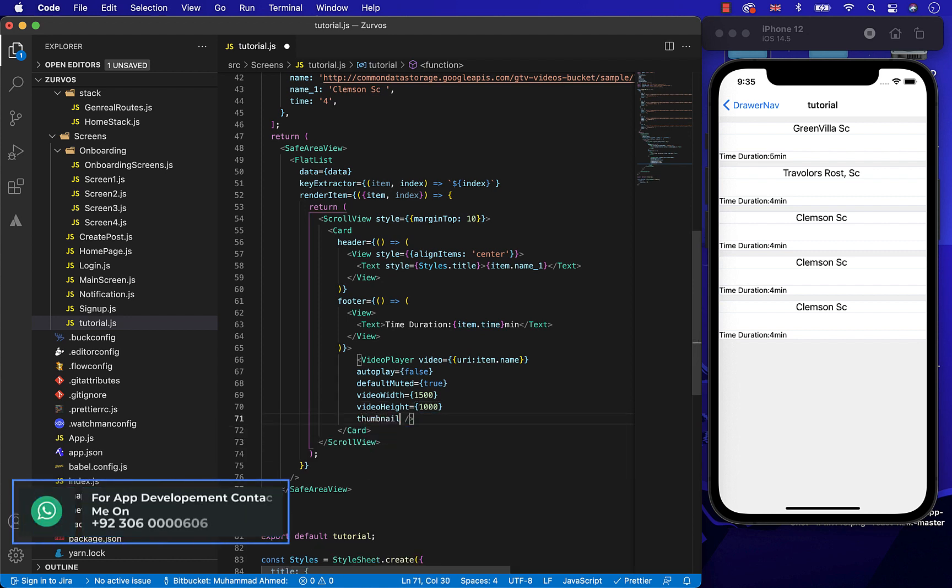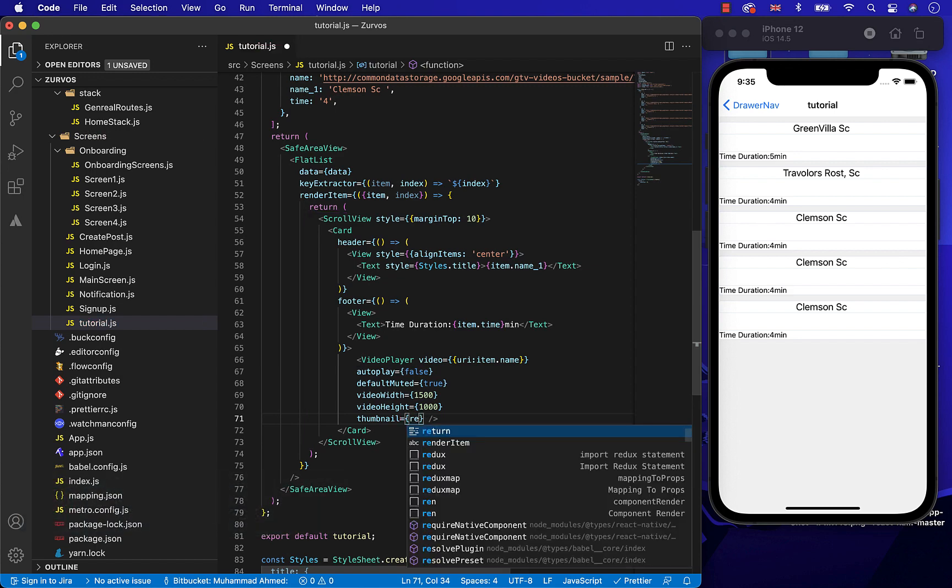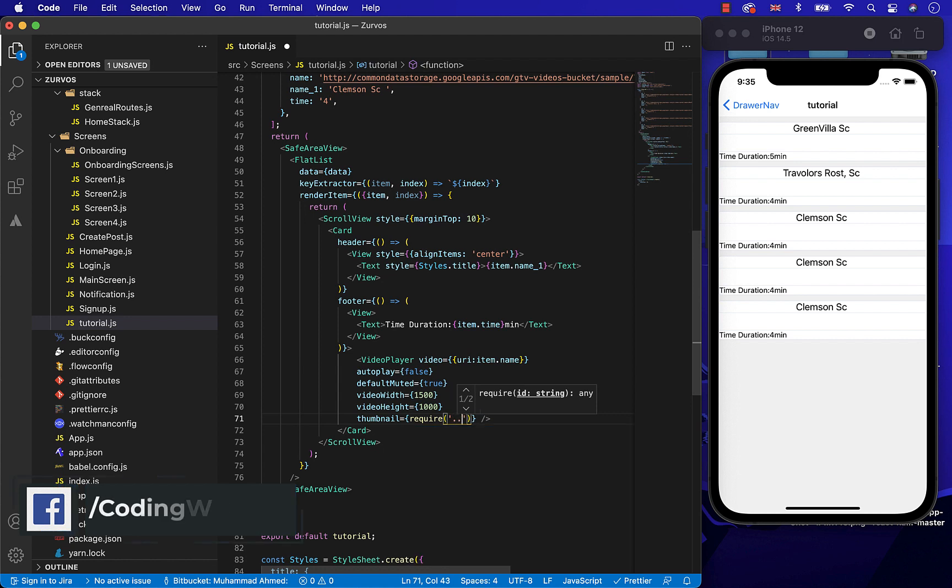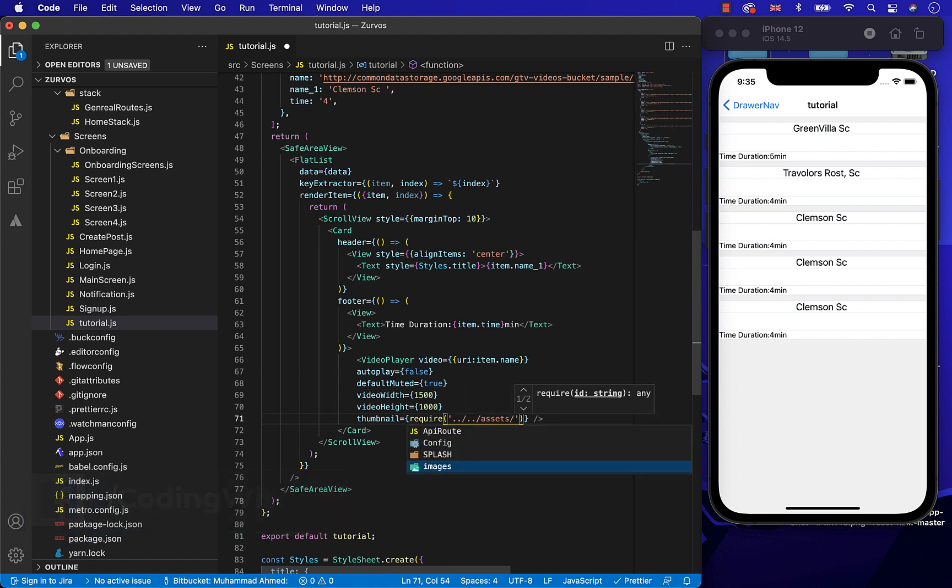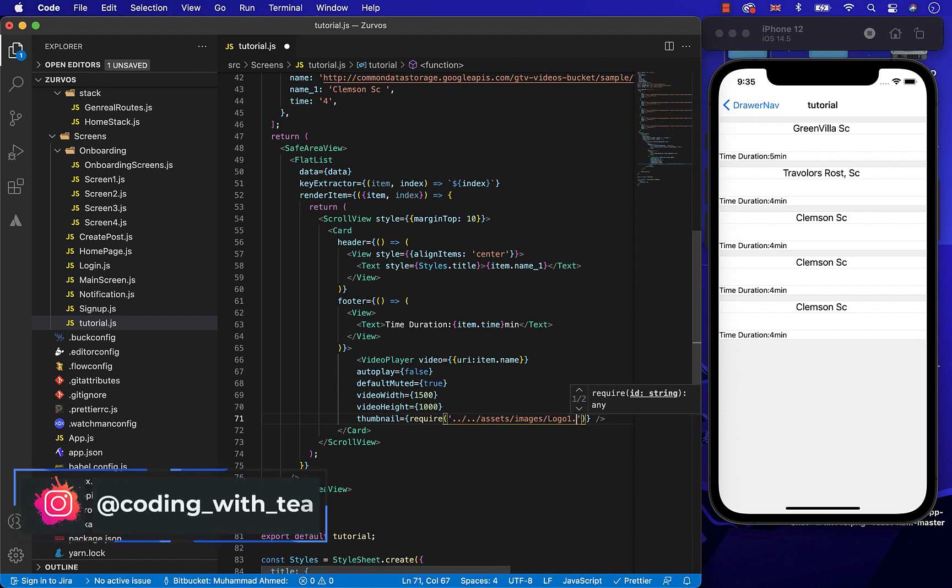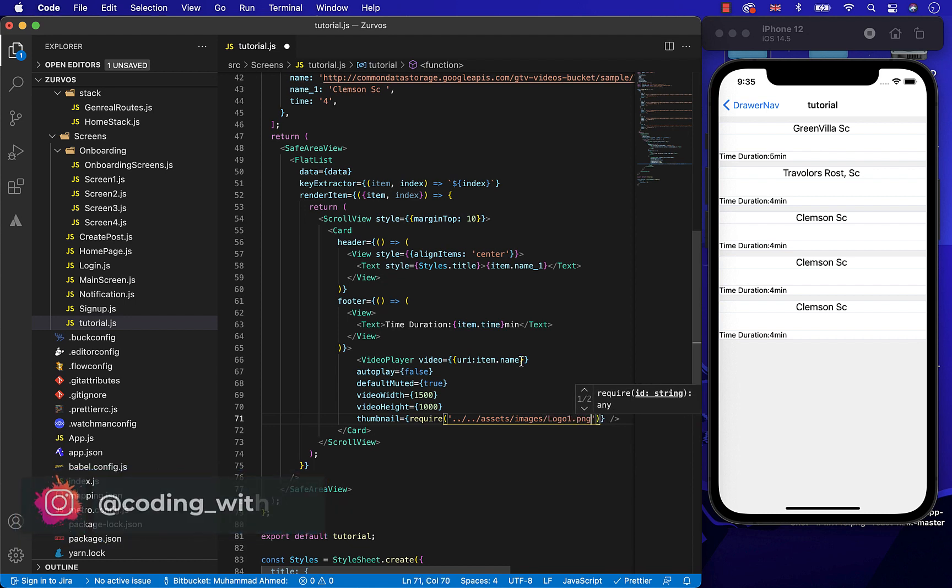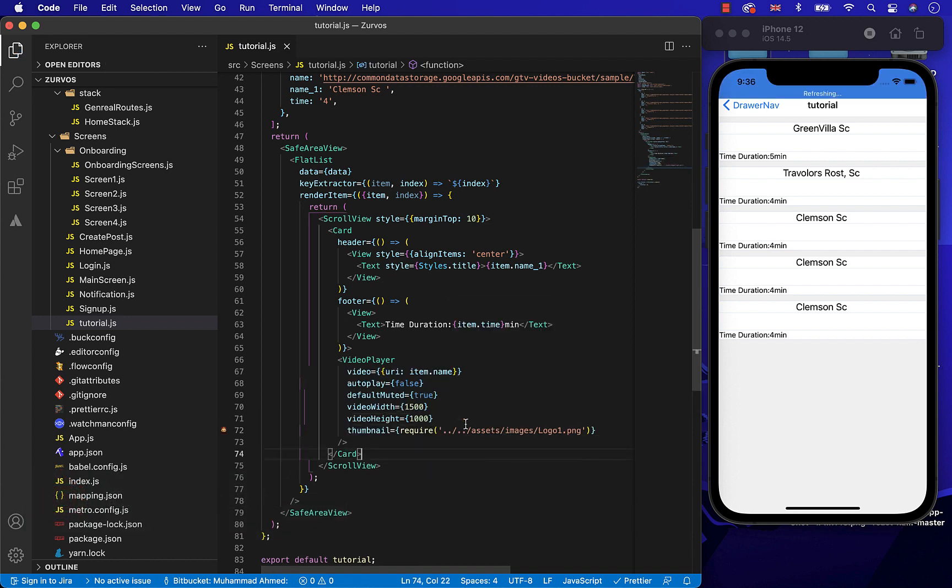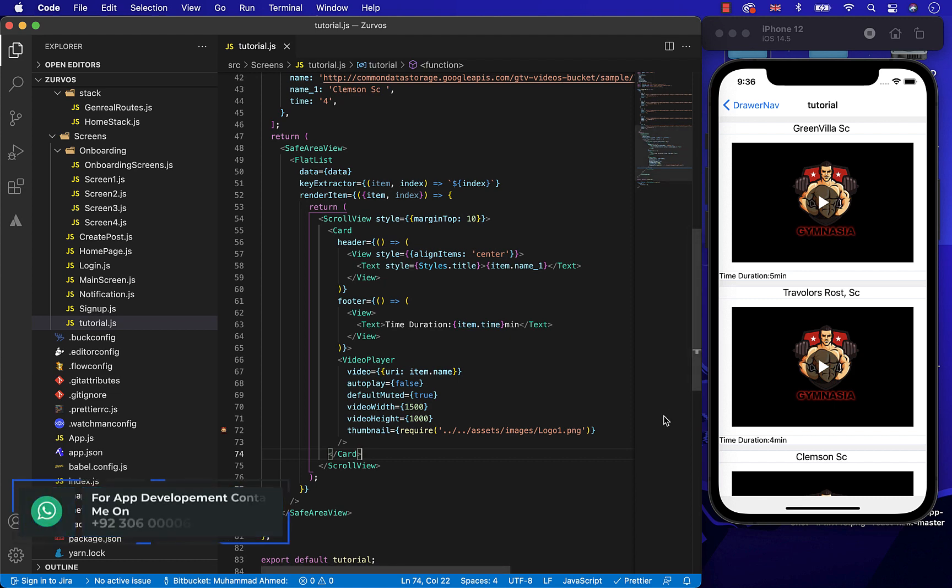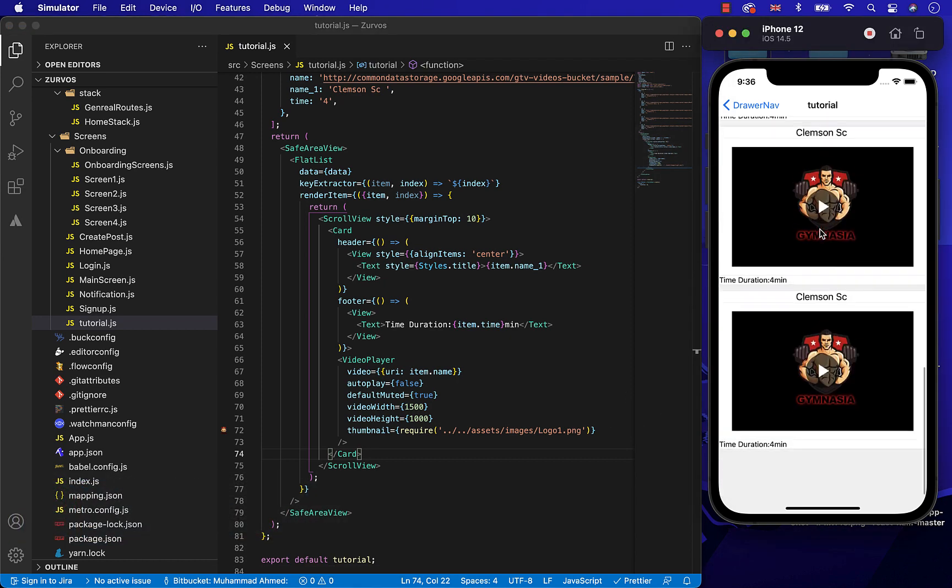And now, the thumbnail. As you already know, the thumbnail will be the picture which it will show on the pause screen. As you can see, after saving, our React Native video component is fully functionally working.